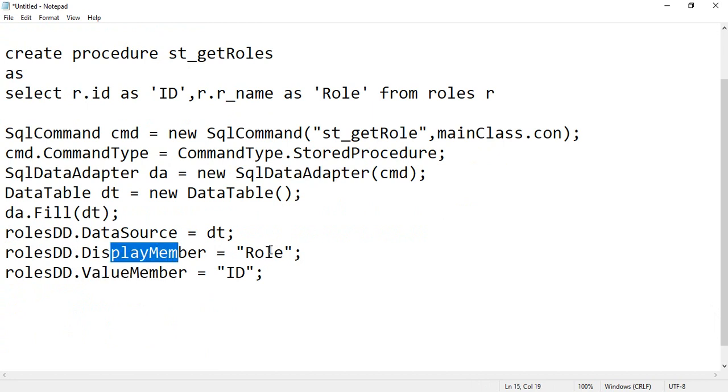And when you want to get the name of this role, you can specify rolesDropDown.Text, simple. So I hope it is clear to everyone.